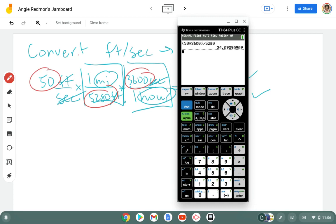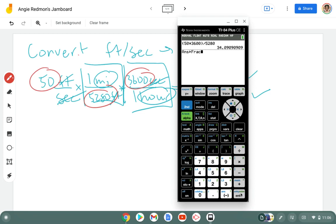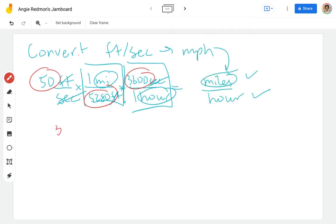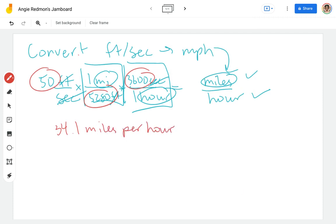And I end up with 34.0909. So we could call that 34.1. If you wanted a fraction, you could go math, convert to fraction, and that would give you the fraction form instead. I'm going to go ahead and grab the 34.1. So 34.1 miles per hour or MPH.